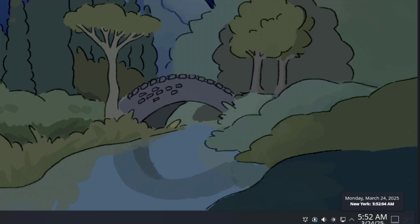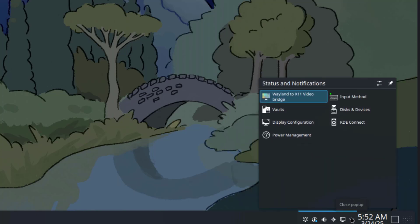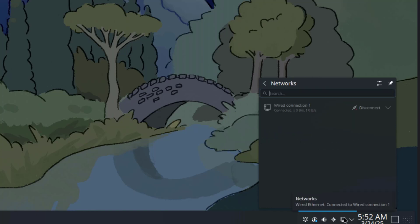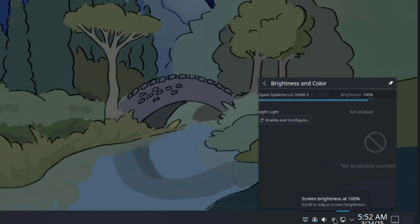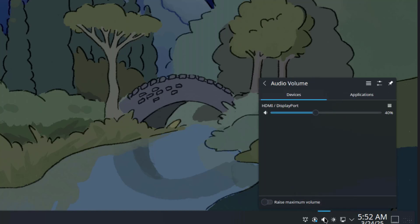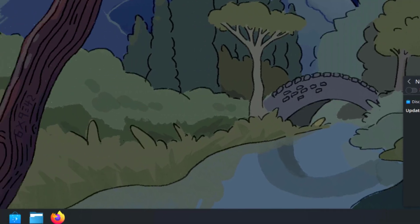On the lower right side, this is the Time and Date. This is Status and Notifications. This is the Network icon. This is Brightness and Color. This is the Volume icon, and this is the Notifications icon.